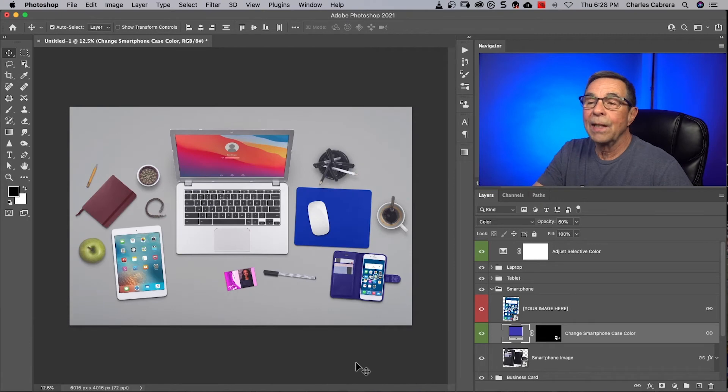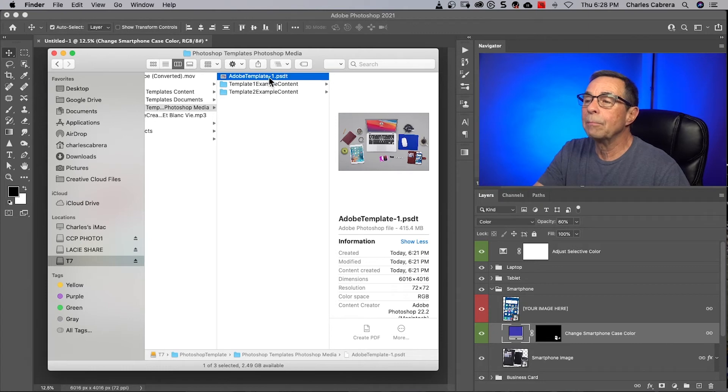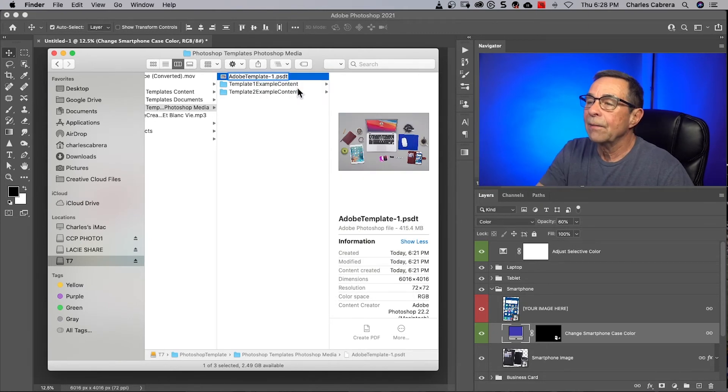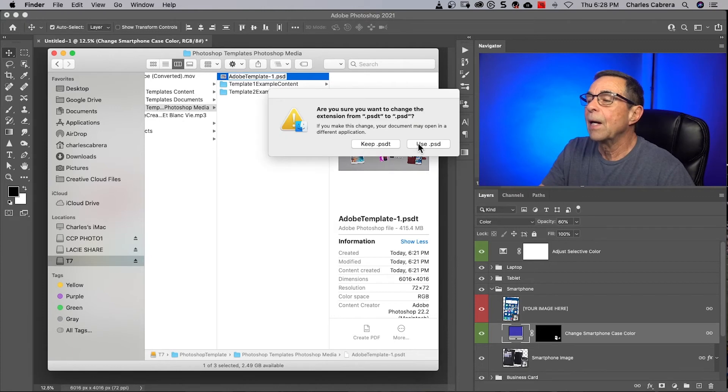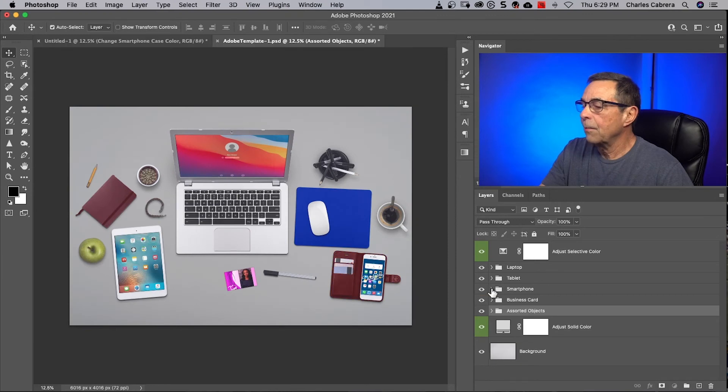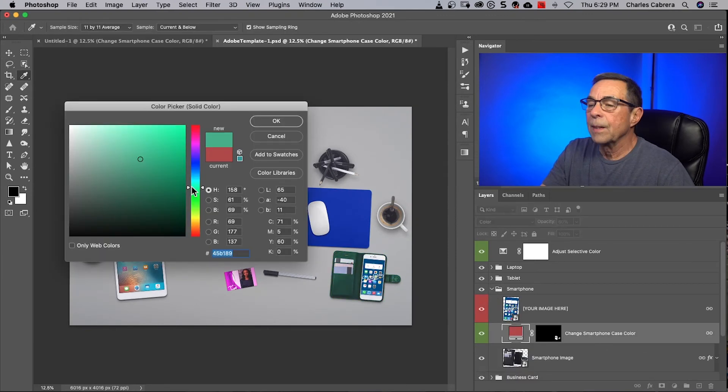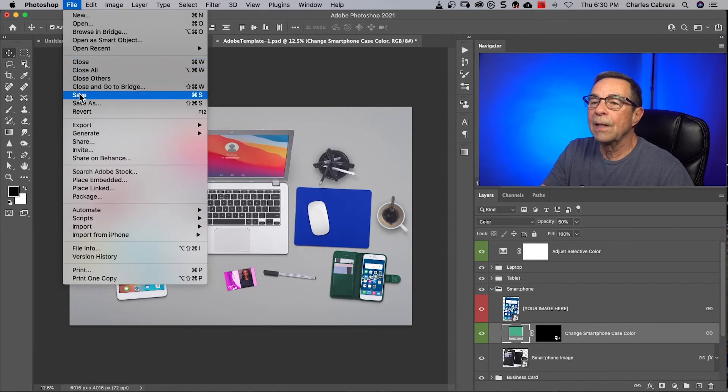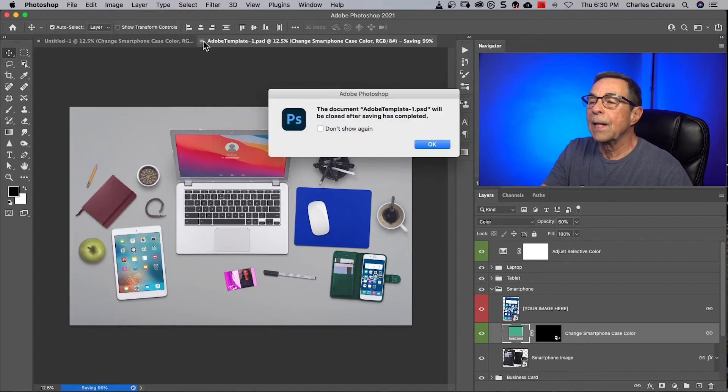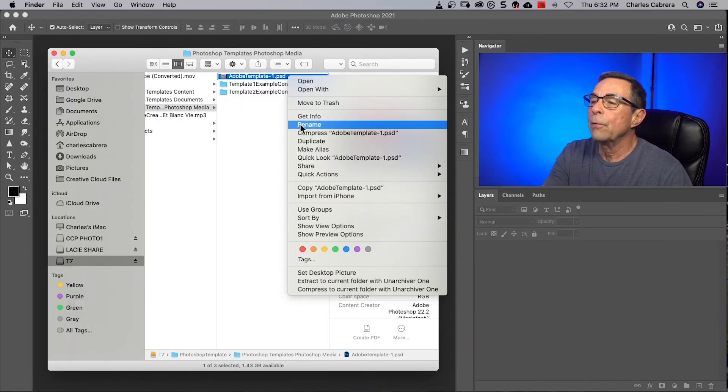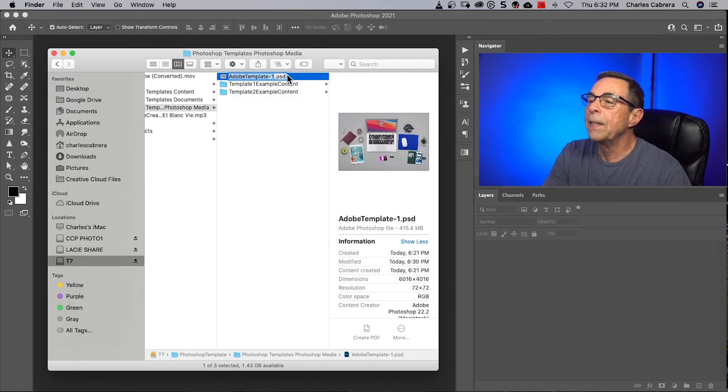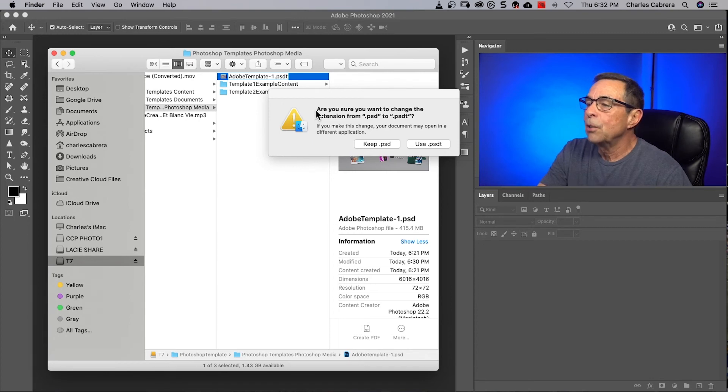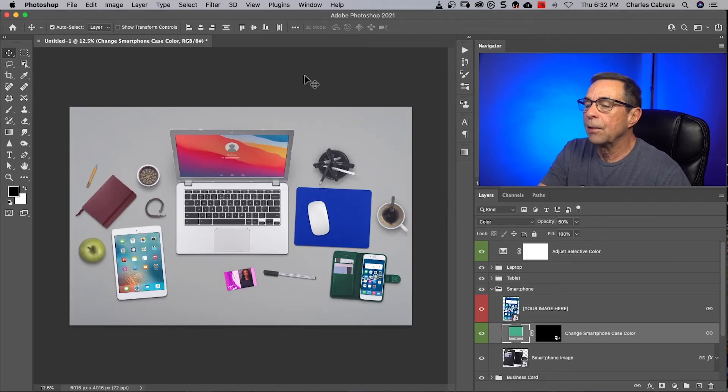If I need to make changes to the template file itself, I would need to come back to my Adobe template PSDT file and rename it. I'd have to take off the T. And now I'm going to use the dot PSD extension. Open it up. And now if I wanted to change my smartphone case color again, I can make it some other color. And then I can say file save. Because I'm saving the PSD file. Close that. And so I want that to be my new standard. And then I would rename my PSD file to a PSDT file. And it's going to ask me if I'm sure that I want to change the extension from PSD to PSDT. And I'm going to say use dot PSDT. And there is my new standard.